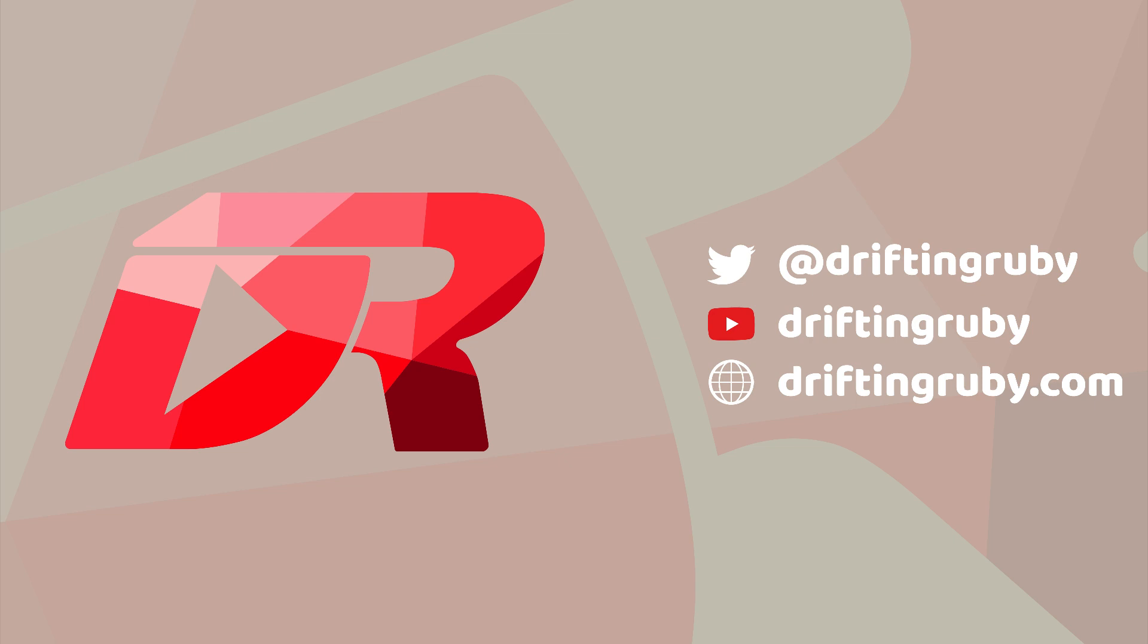...visit driftingruby.com and subscribe to the Pro membership.